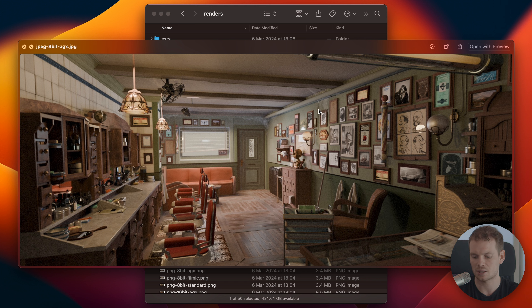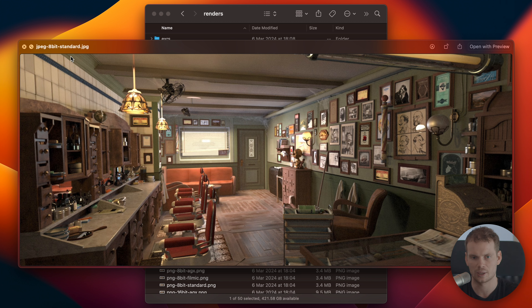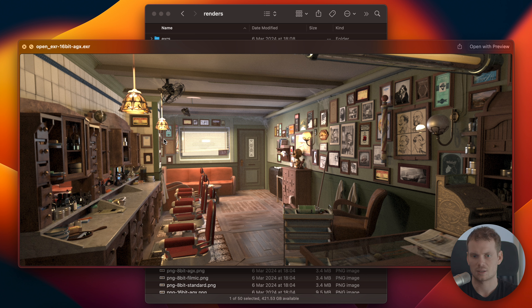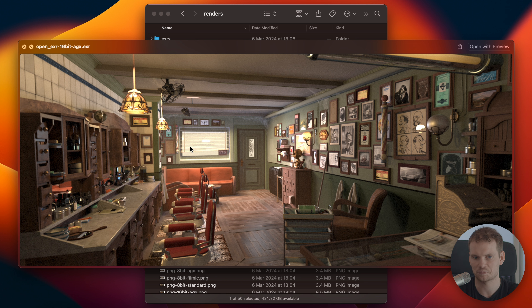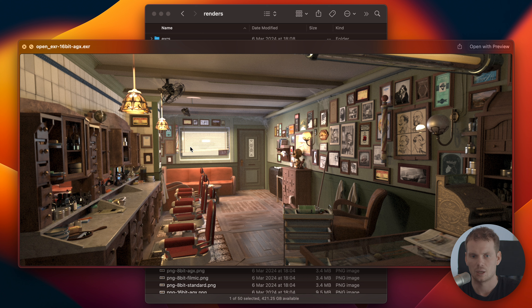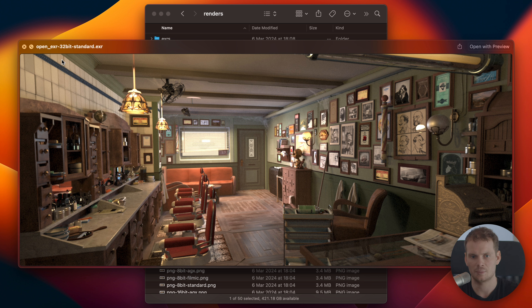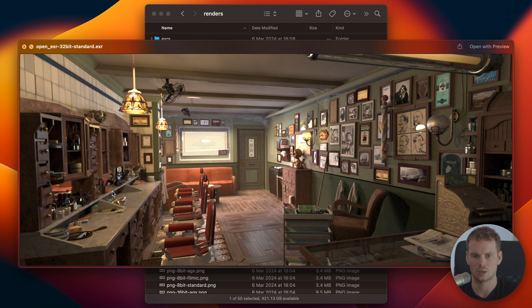OpenEXR is the most widely used linear format and I recommend saving as OpenEXR if you are doing anything else with your image after rendering — especially if you're moving between different software, since OpenEXR is supported by most image processing and compositing software. As you can see, Filmic, Standard, and AGX all look the same in OpenEXR, whether 16-bit or 32-bit. In most cases 16-bit is more than enough.